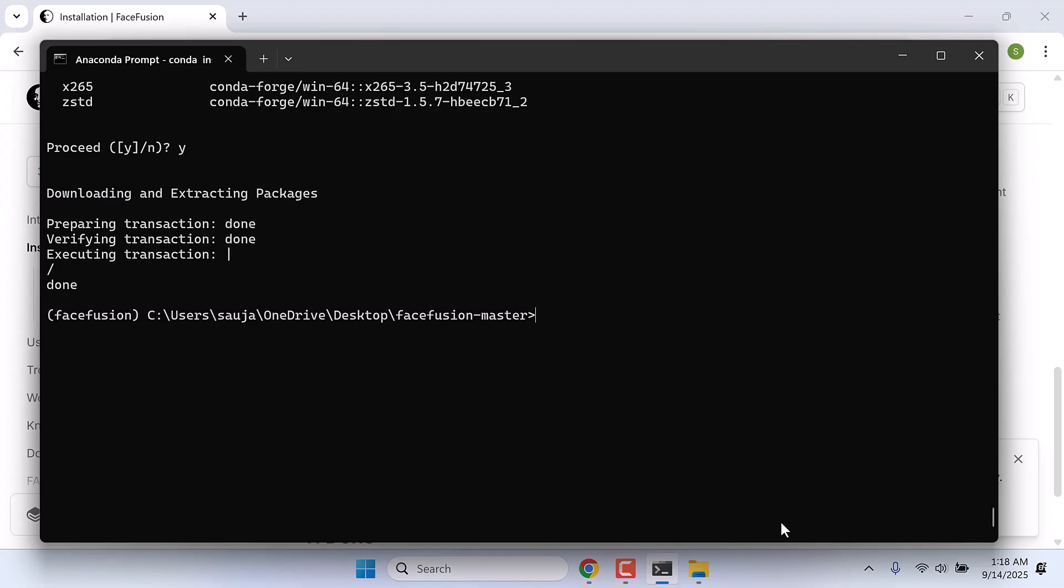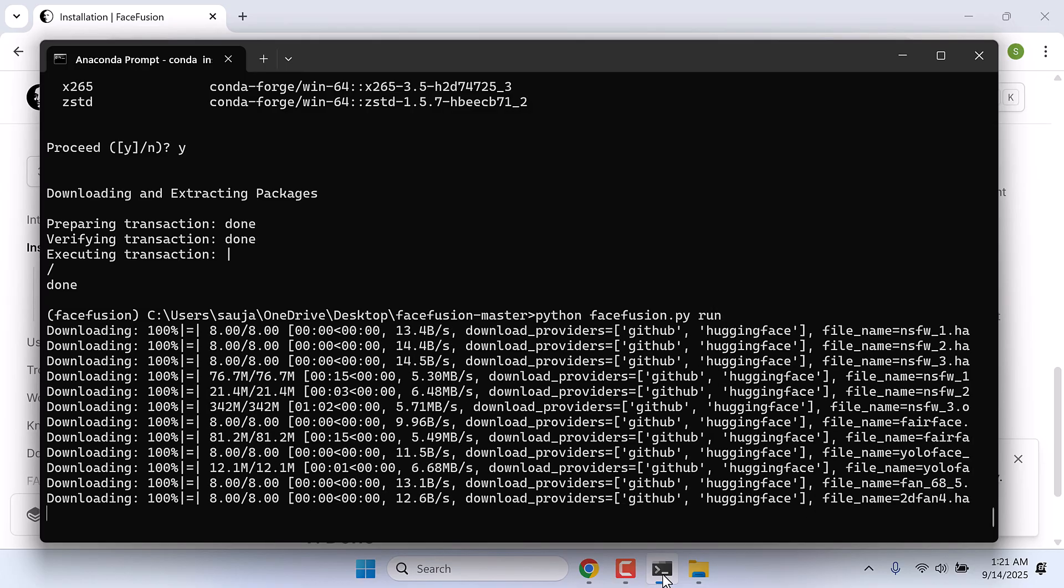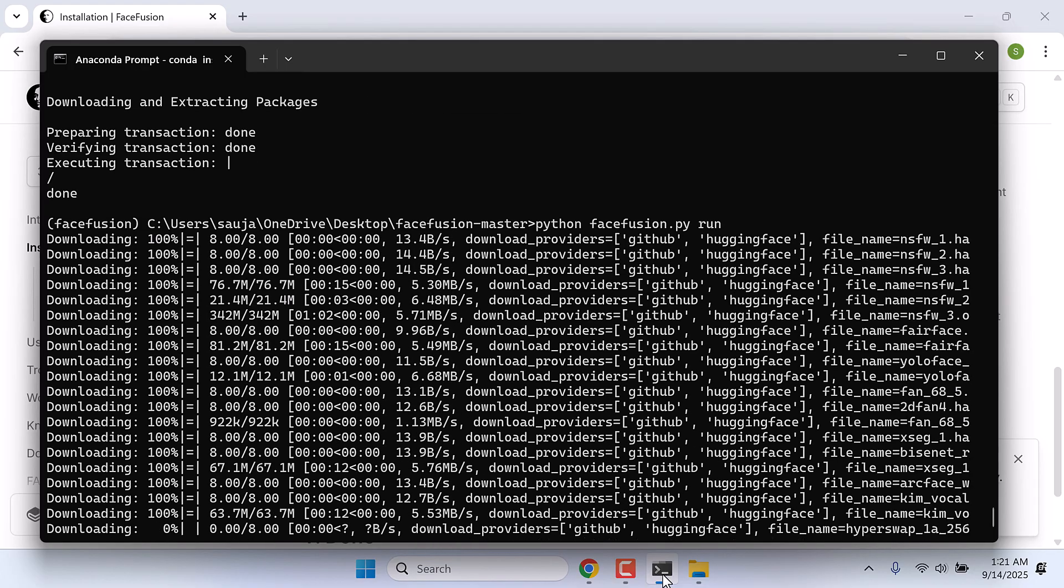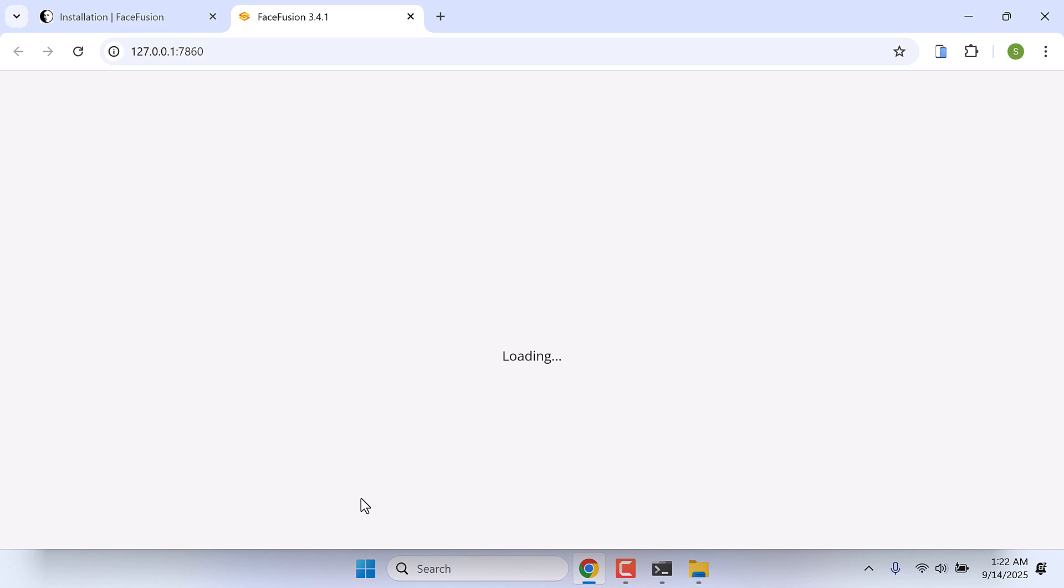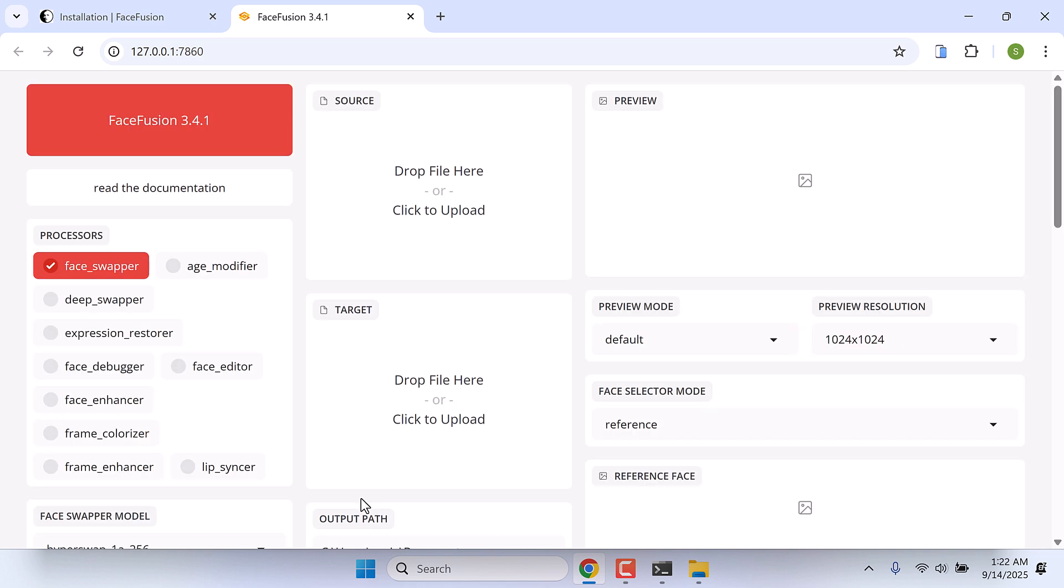Let's see if everything runs or not. For that, type: python facefusion.py run and enter. This will download some additional files. Now you can copy and paste this URL to the browser or press Ctrl and click on it. So here is FaceFusion 3.4.1. It seems to work all fine.